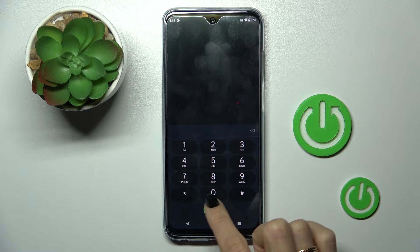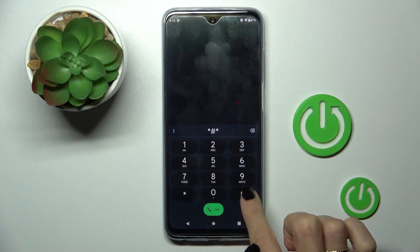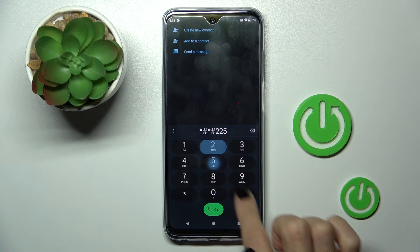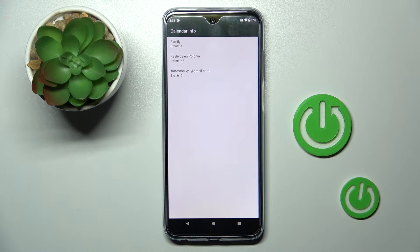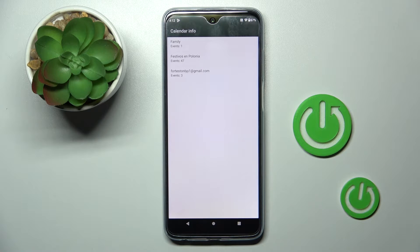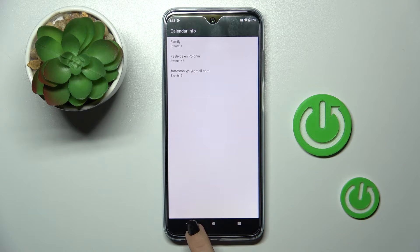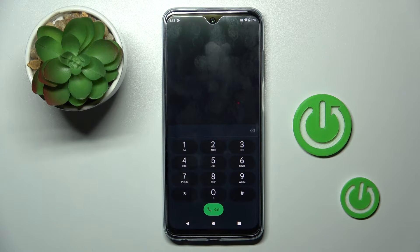Let's start with the first one which is: asterisk, pound, asterisk, pound, double two five, pound, asterisk, pound, asterisk. So here we've got calendar info. From now on, every upcoming event that you've got in any of your calendars — obviously they must be connected with this device — all events would be displayed right here, so you just have to enter this code to see everything that is coming in a week or a month.